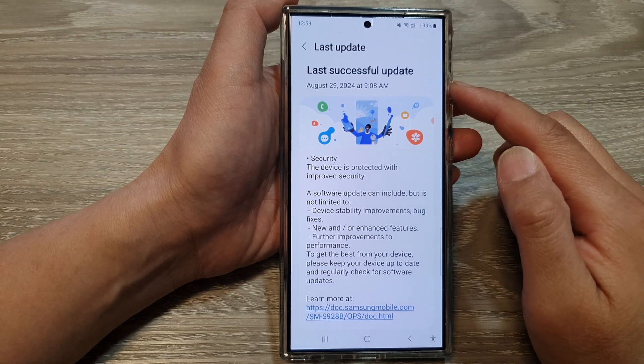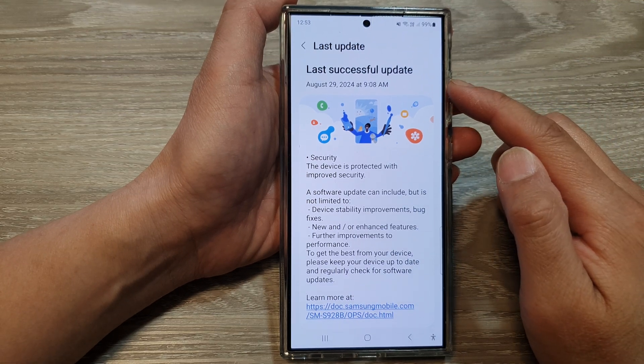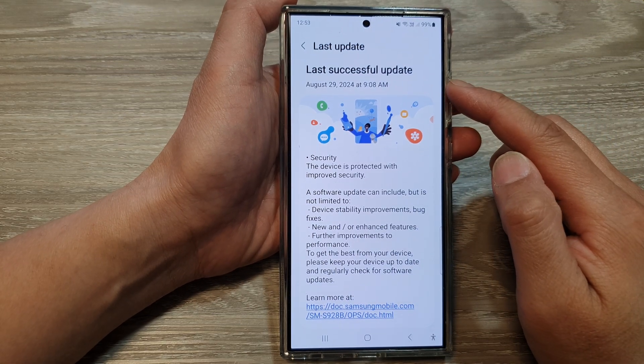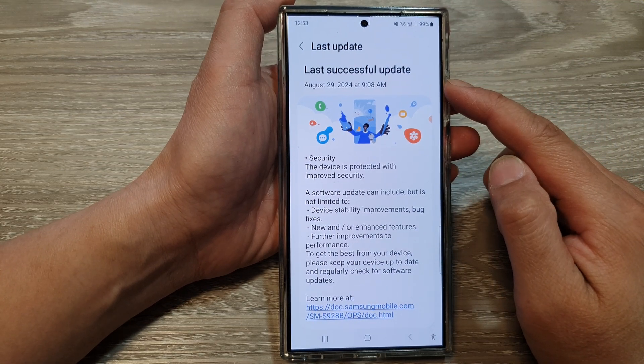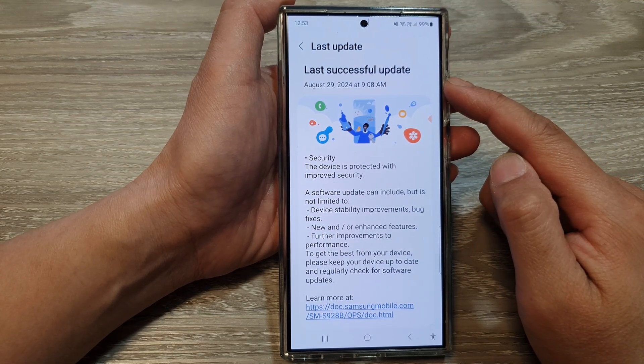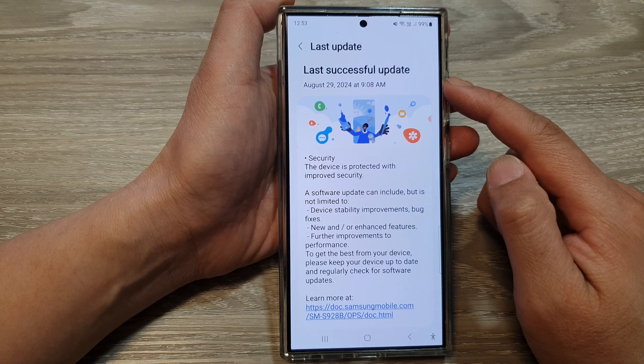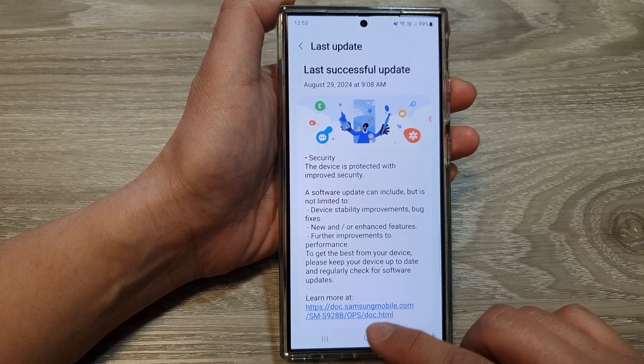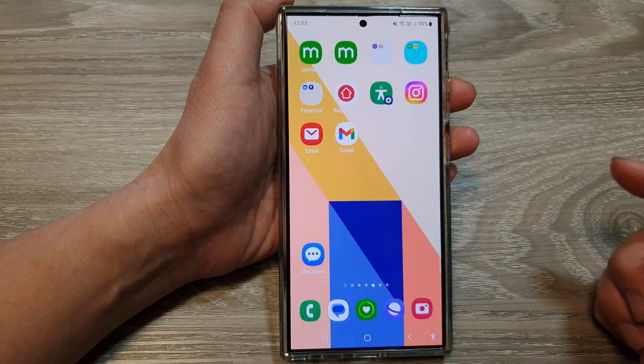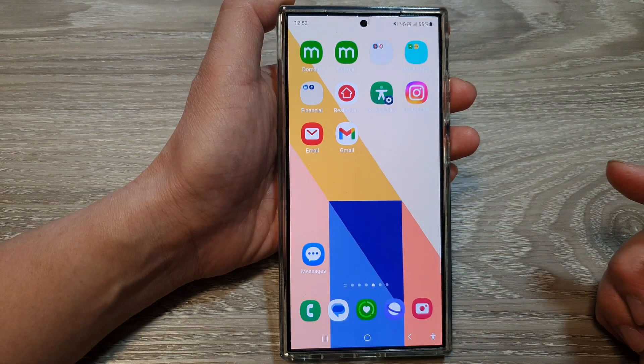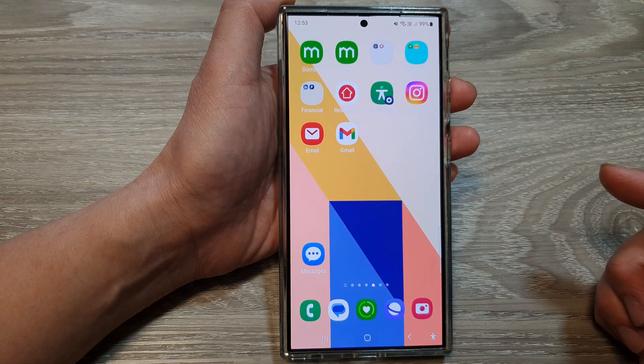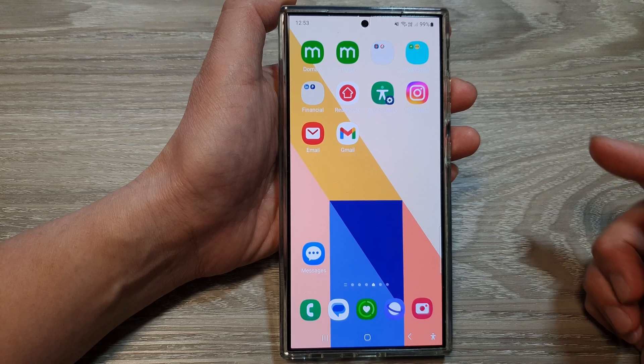How to check for the last successful Android software update on the Samsung Galaxy S24 series. First, tap on the home button to go back to the home screen.